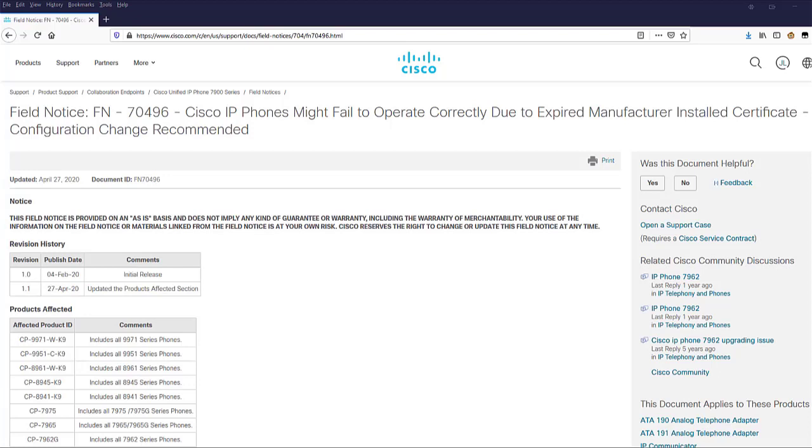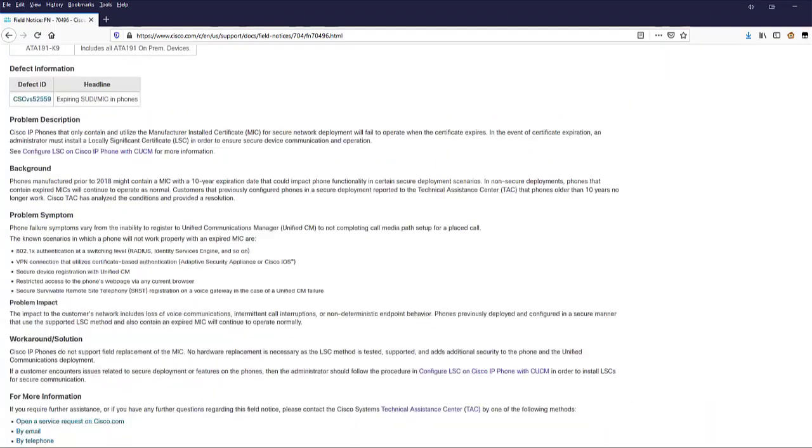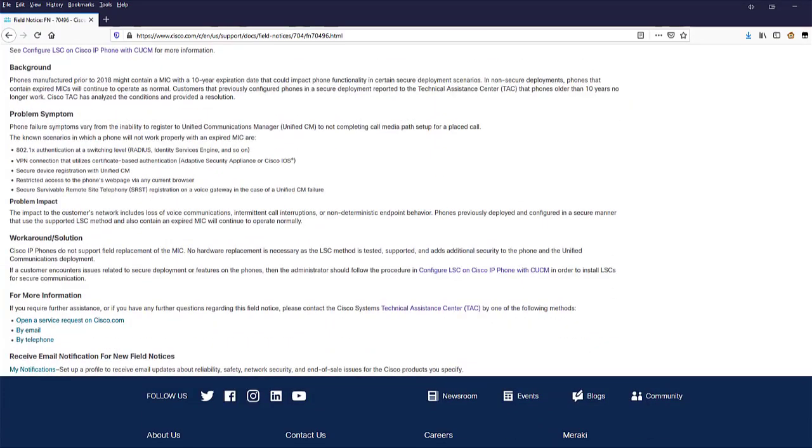This can result in authentication failures with 802.1X integrations and VPN connections using MIC on a firewall like an ASA. Expired MICs can also affect secure device registration in CUCM clusters using MICs mode. Currently, there is no automated way for us to check the certificate expiration on all IP phones, so we need to manually download the certificate from the phone and view the certificate to see when it expired.